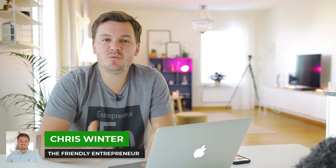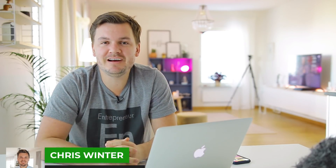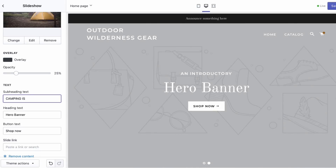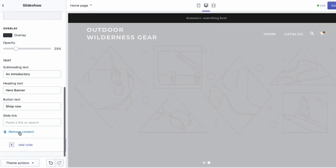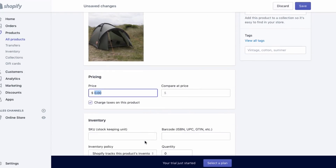Hi there, my name is Chris Winter and welcome to my short tutorial for Shopify for this year. Now I've already made a full tutorial which goes for around about an hour, but in this tutorial I'm going to go over the basics and we'll try and get it done in around about 10 minutes.